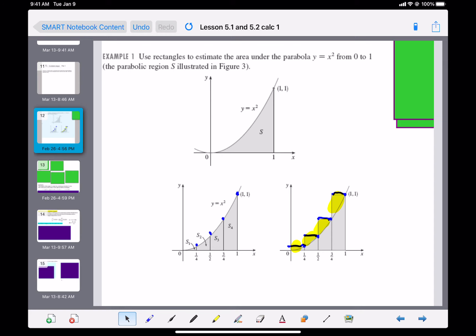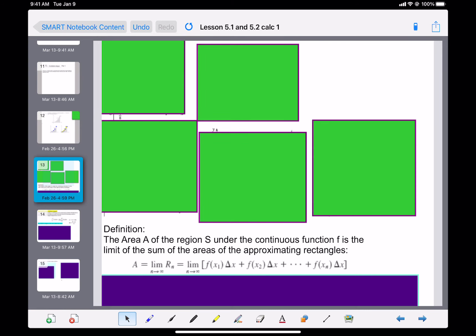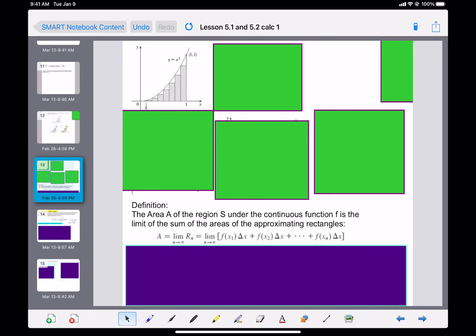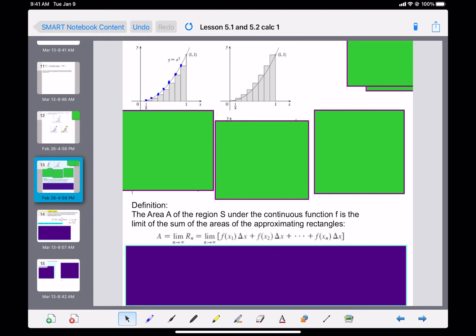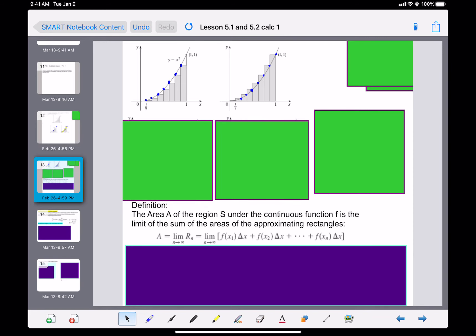What if we changed it up? Instead of four rectangles, what if we made eight? If we go from the left side to make our rectangles, we get an underestimate, but it seems a little closer than before. With the right-side rectangles touching the curve, that's an overestimate. Maybe if we used both left and right endpoints and averaged them, we could get a better estimate.